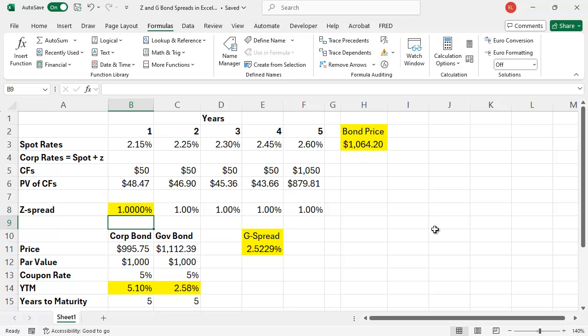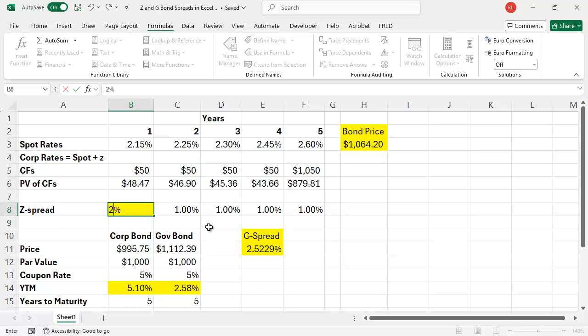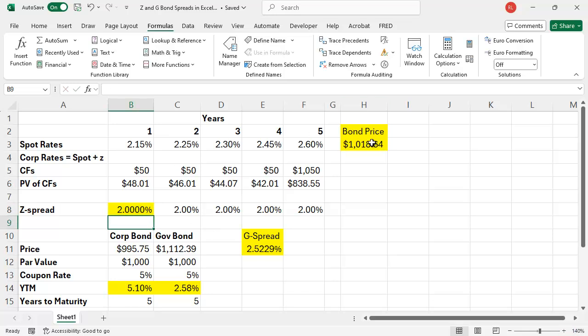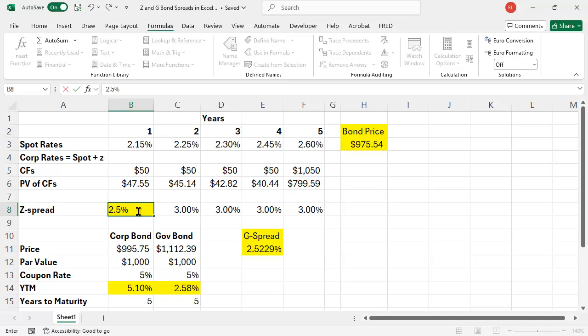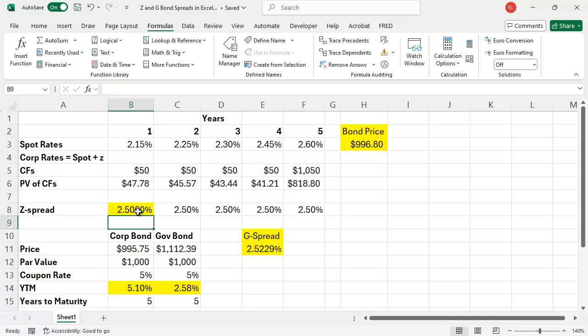Let me put in a factor of 1%. Notice the price of the bond went down. That's not a high enough Z-spread because we're trying to get to $995.75. Let's try 2%. Better but still not high enough. Let's try 3%. This is the trial and error part. A little too high. So it's going to be close to the G-spread. If I put in 2.5%, we'll be pretty close. And we are, right? $995.75, this is $996.80. If we want to get the exact number, we can use the solver function in Excel.